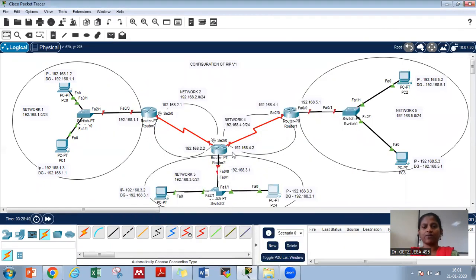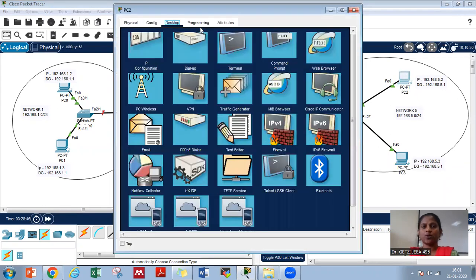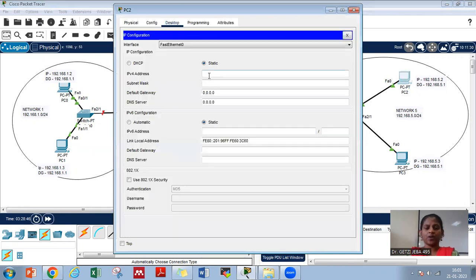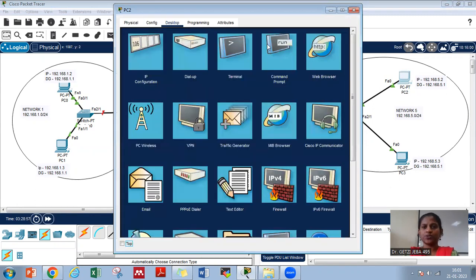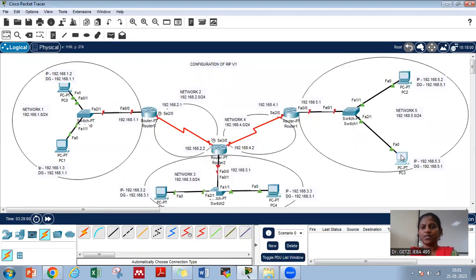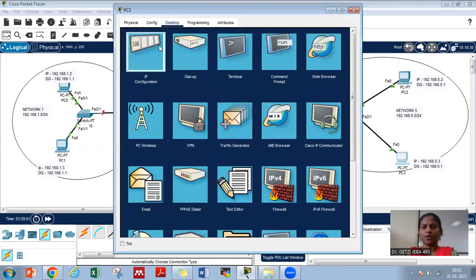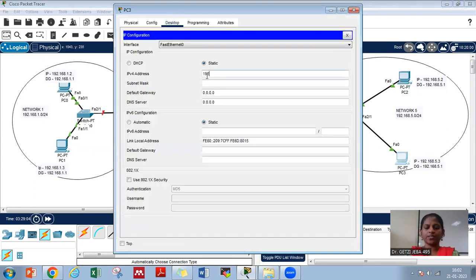Network 4 does not have any PC, so we will come to network 5. Let us go to this PC: desktop IP configuration 192.168.5.2 with default gateway 192.168.5.1. Coming on to PC3: desktop IP configuration 192.168.5.3 with default gateway 192.168.5.1.